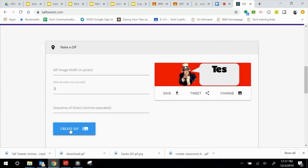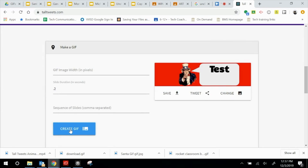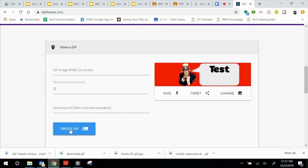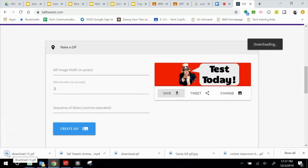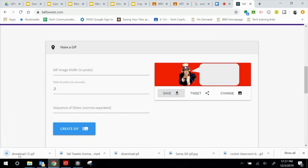Everything looks great — the way it shows up, everything happens nice and fast. The text pops in and it lingers just a little bit on 'Test Today.' It's perfect, just the way I wanted it. So now I'm going to click Save, which is going to create a direct download. We've got the Download right there.